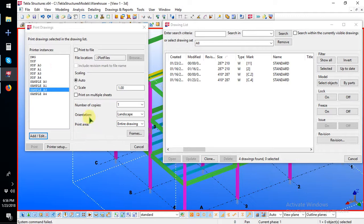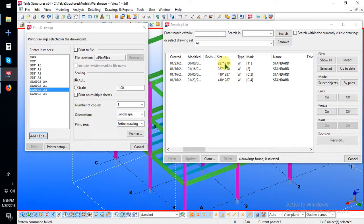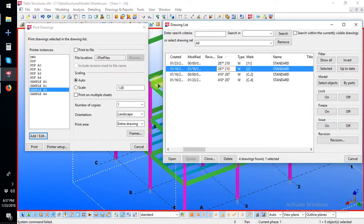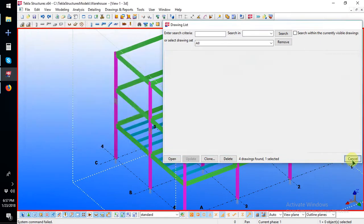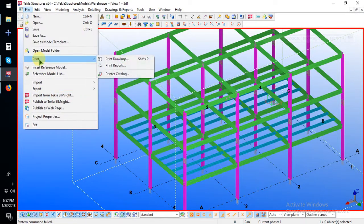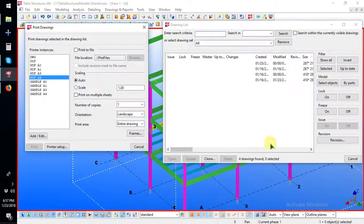Then I am going to save and go to print. I am going to ask for a PDF to make it — print, print drawing.